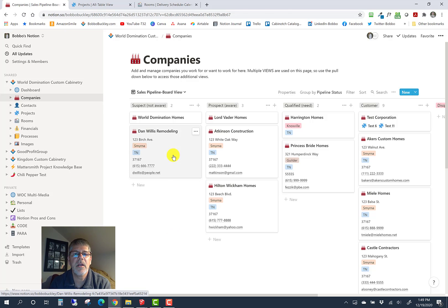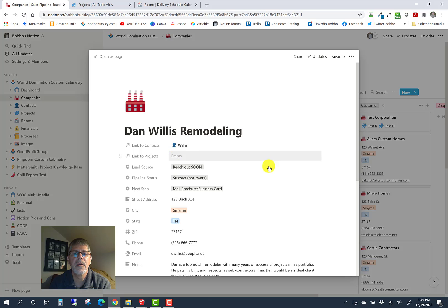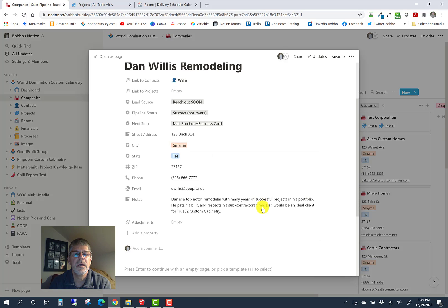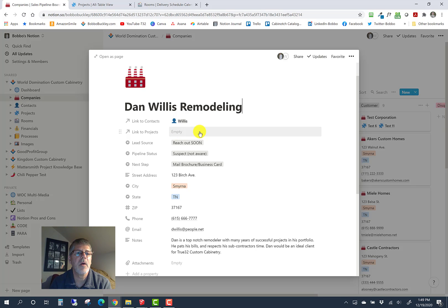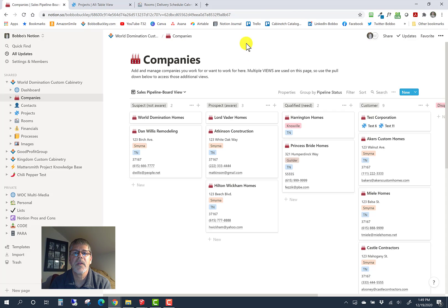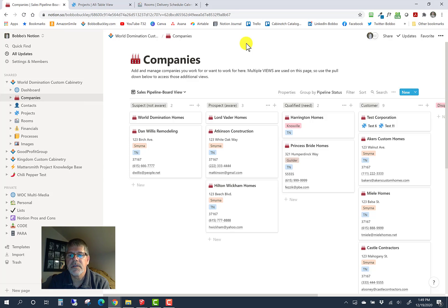You see that here when we're in the company, we have the ability to link that company to contacts and obviously projects as well. We'll see more about that when we get to the projects database. That's it for this video. Thanks for watching, hope to see you on the next one.